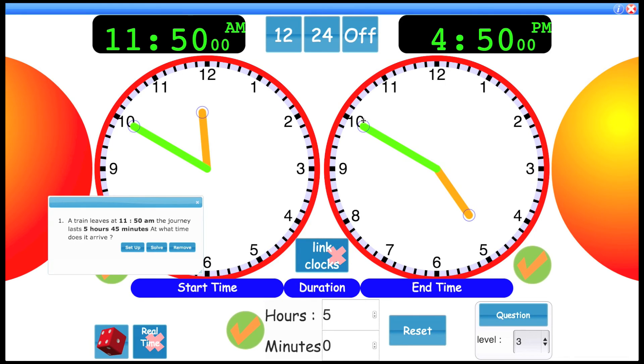And then we have the extra 45 minutes to work out. So you can probably see taking that 10 off, it's going to be 35.